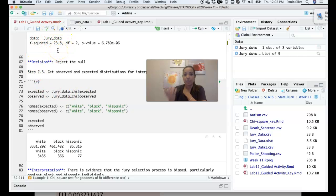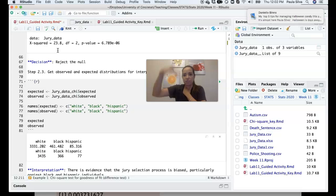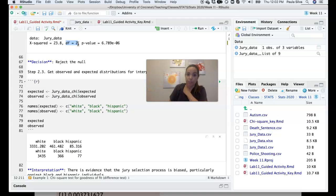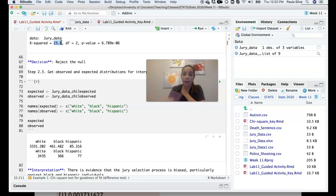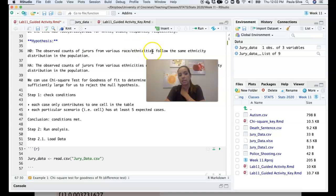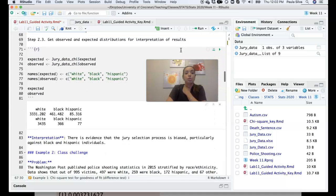The output gives the chi-square statistic — the sum of squared deviations divided by expected count — the degrees of freedom (three cells minus one), and the p-value: the probability of observing that chi-square value or larger under the null. The p-value is very very low, so our decision is to reject the null hypothesis that the observed counts of jurors follow the same ethnicity distribution as the population.